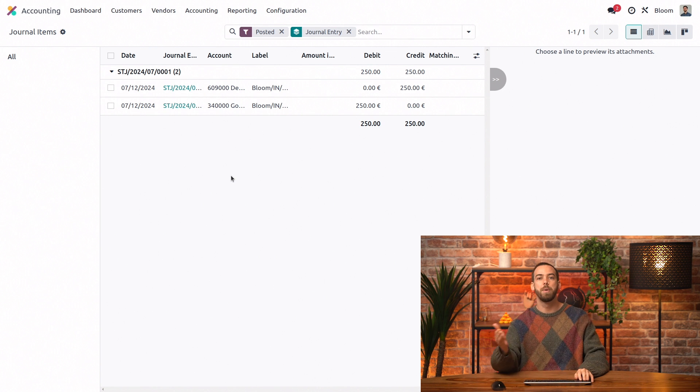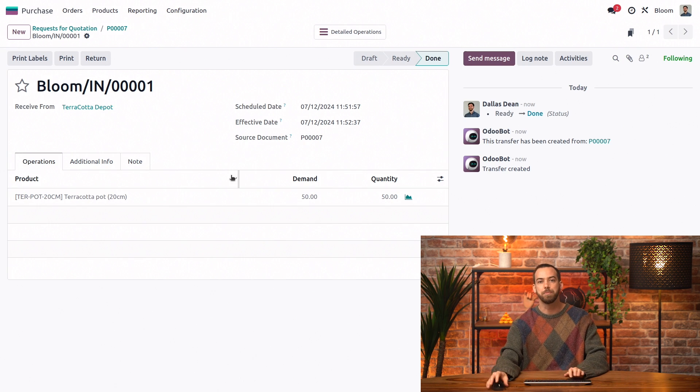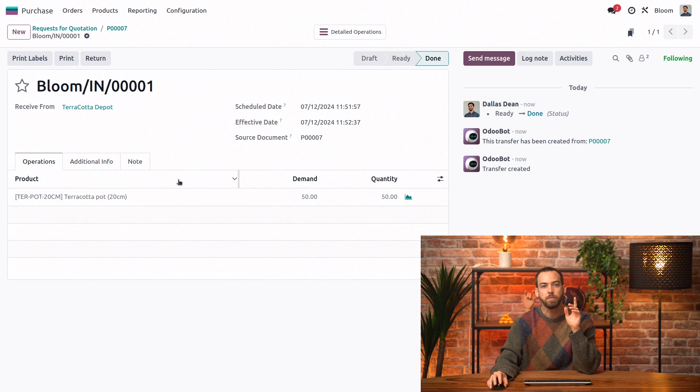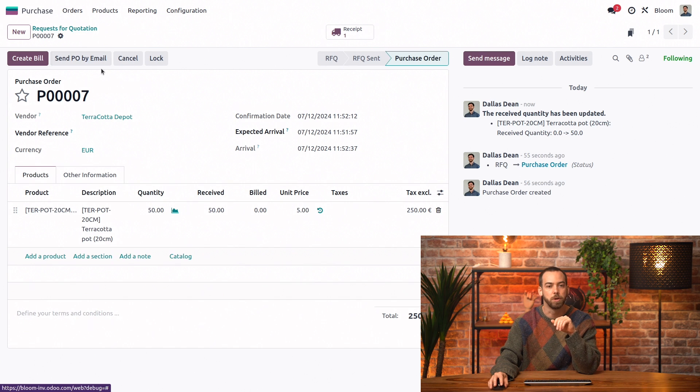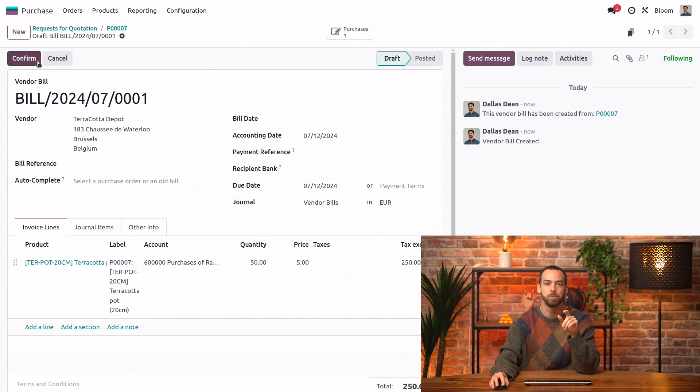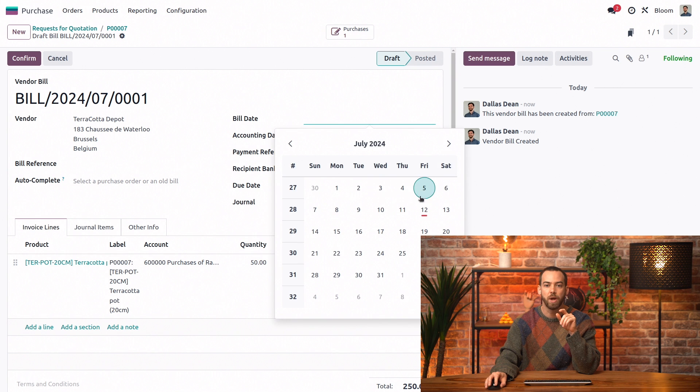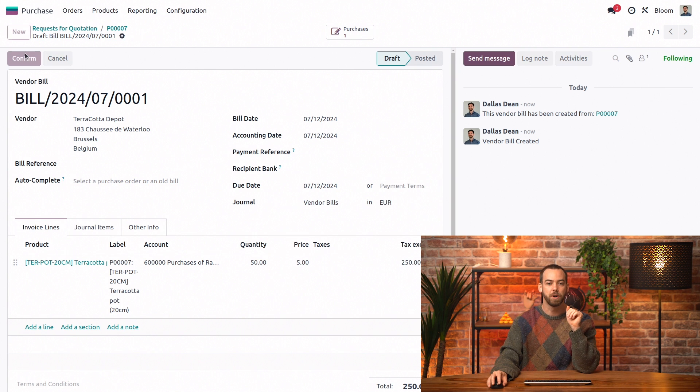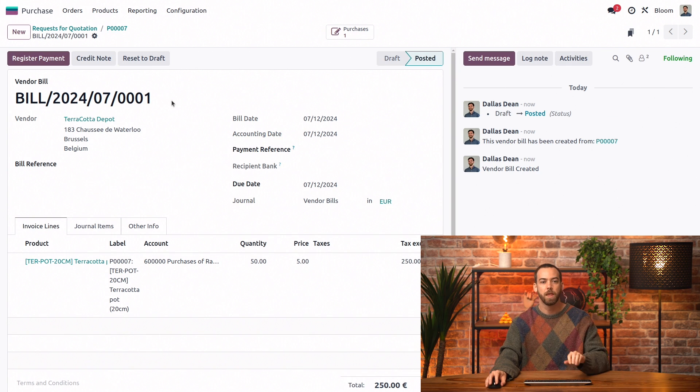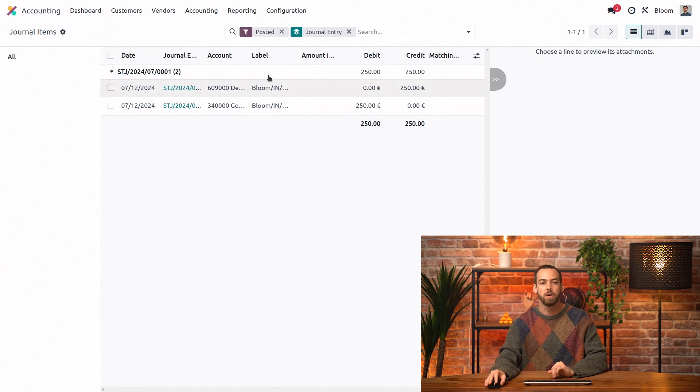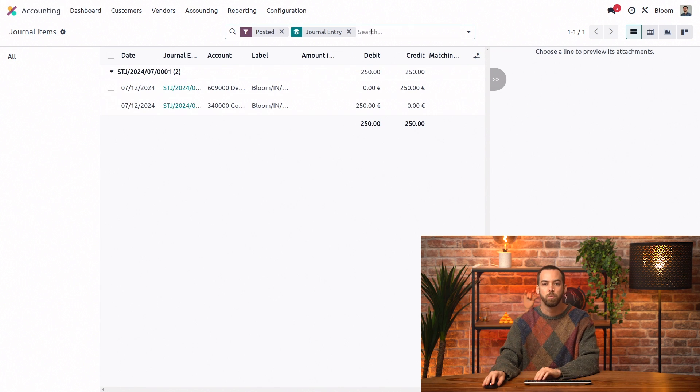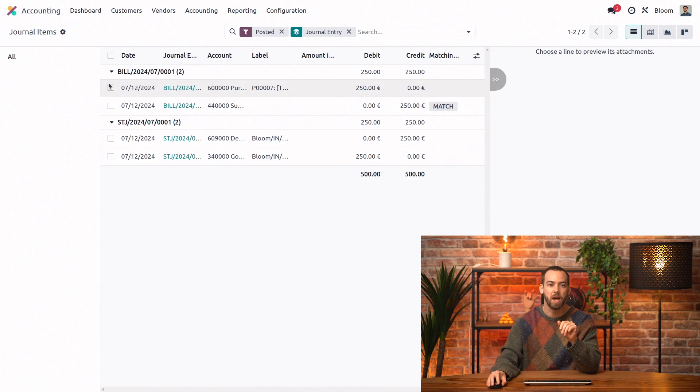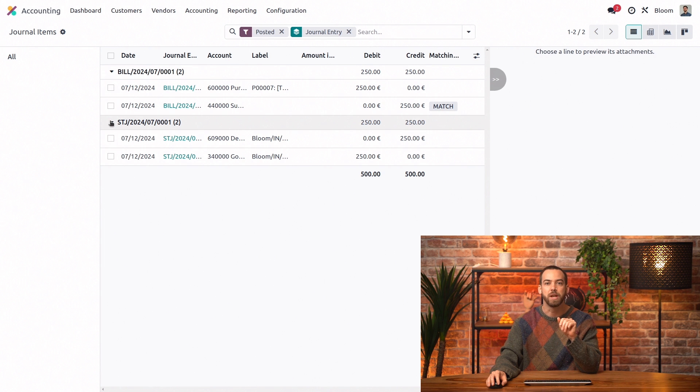We'll go back to the purchase app to continue the flow and we will now go back to our purchase order and create the bill. We'll be sure to add a bill date and we can confirm and now we'll go back to our accounting app. We'll hit enter here to refresh and we see we do have that journal entry now.